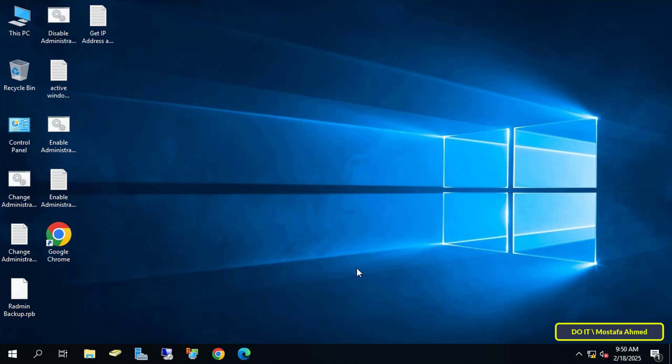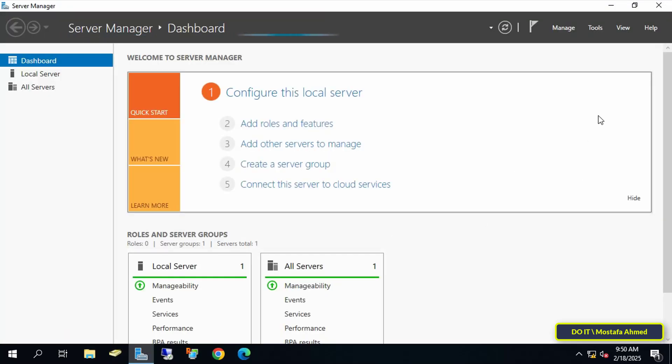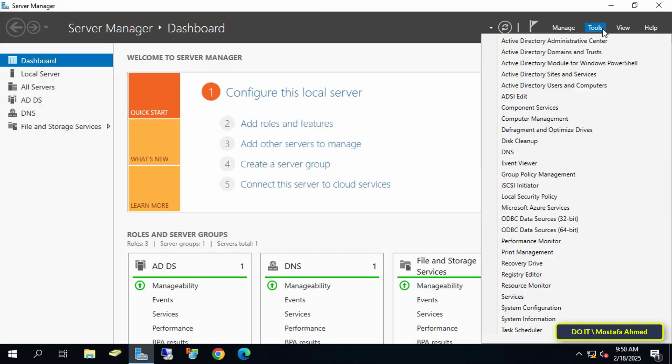Let's get started. Click to open the Server Manager dashboard. From there, click on the Tools menu and select Group Policy Management.